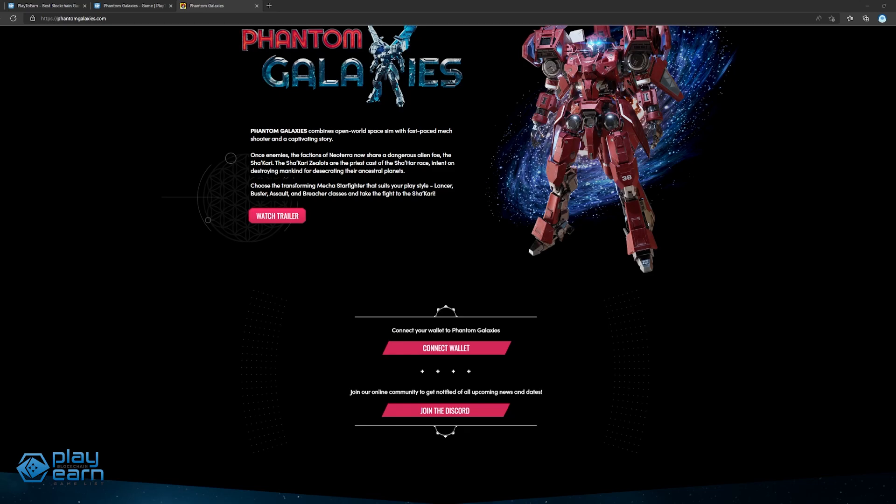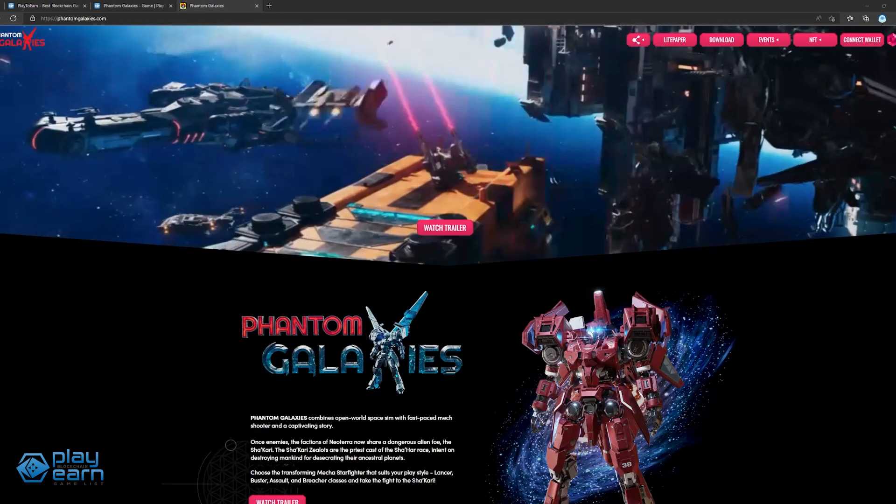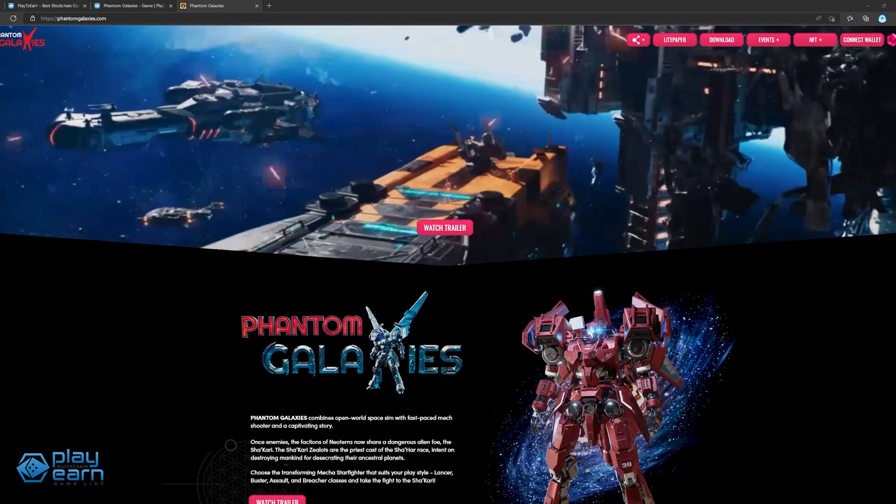There will also be PvP modes like Arena PvP, where there will be team and free-for-all modes players can compete in, and Guild vs. Guild modes to decide owners of Frontier Space. During combat, the game is played in a third-person action shooter perspective.